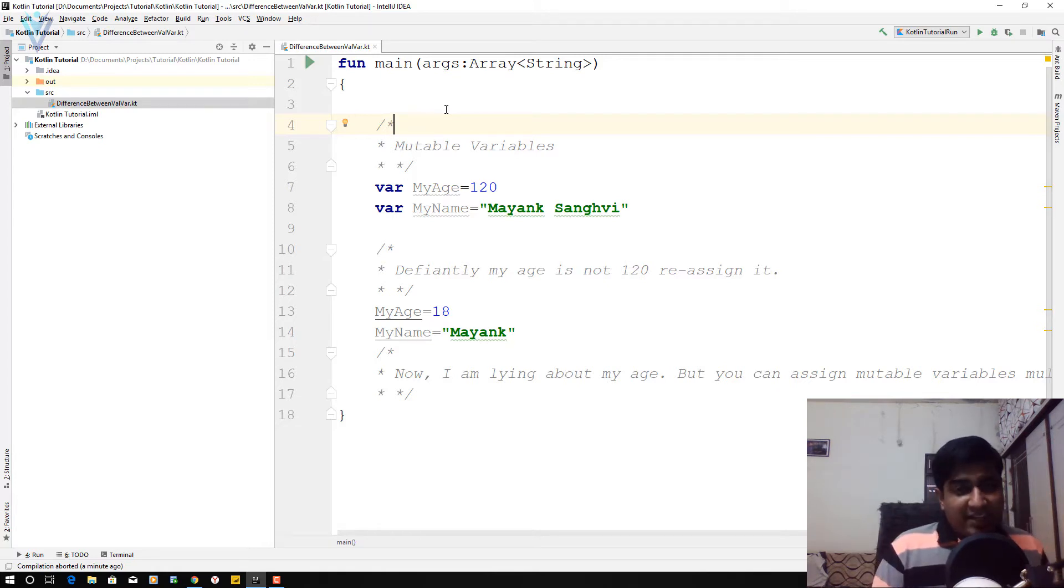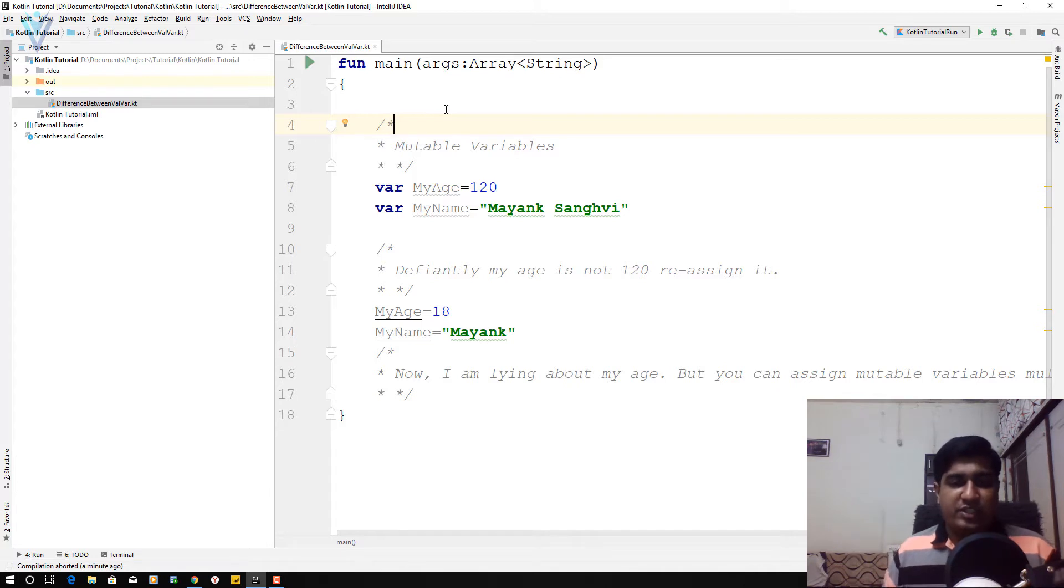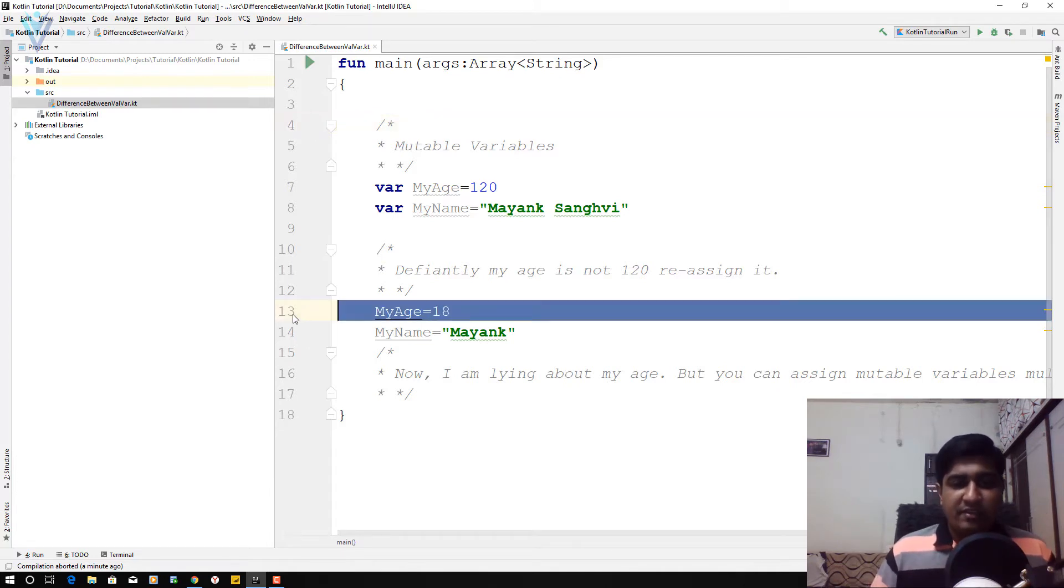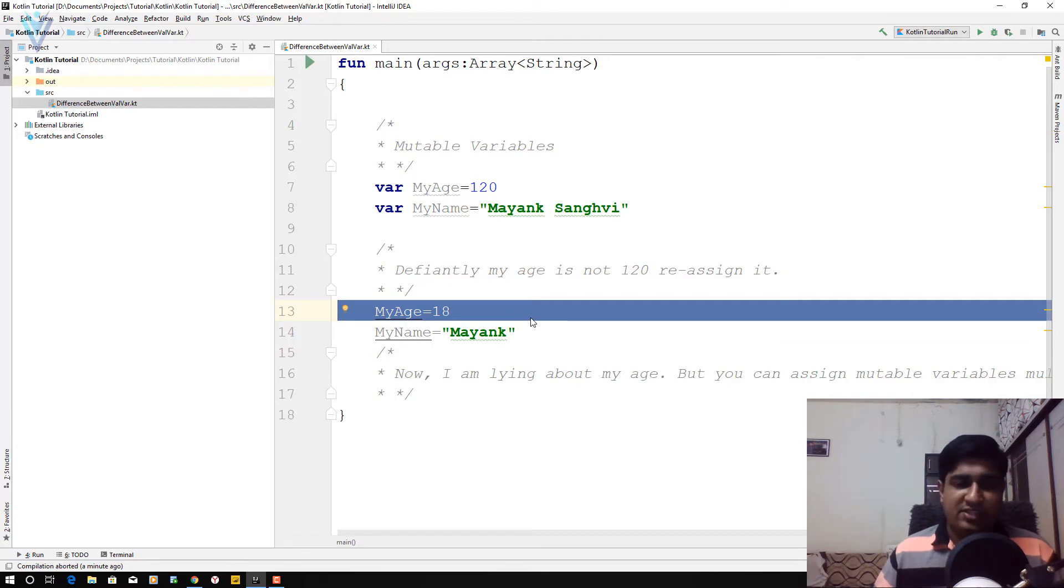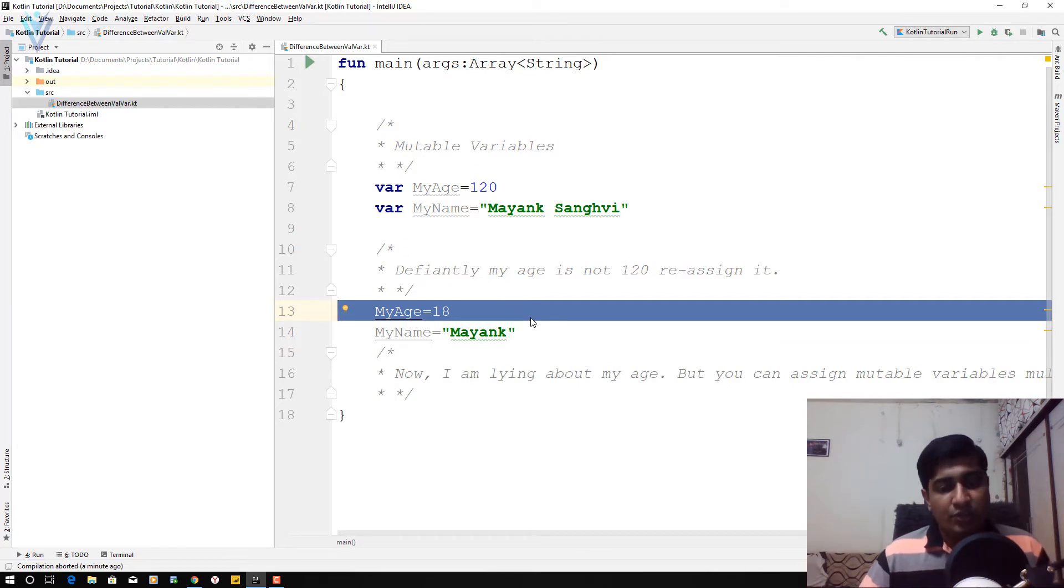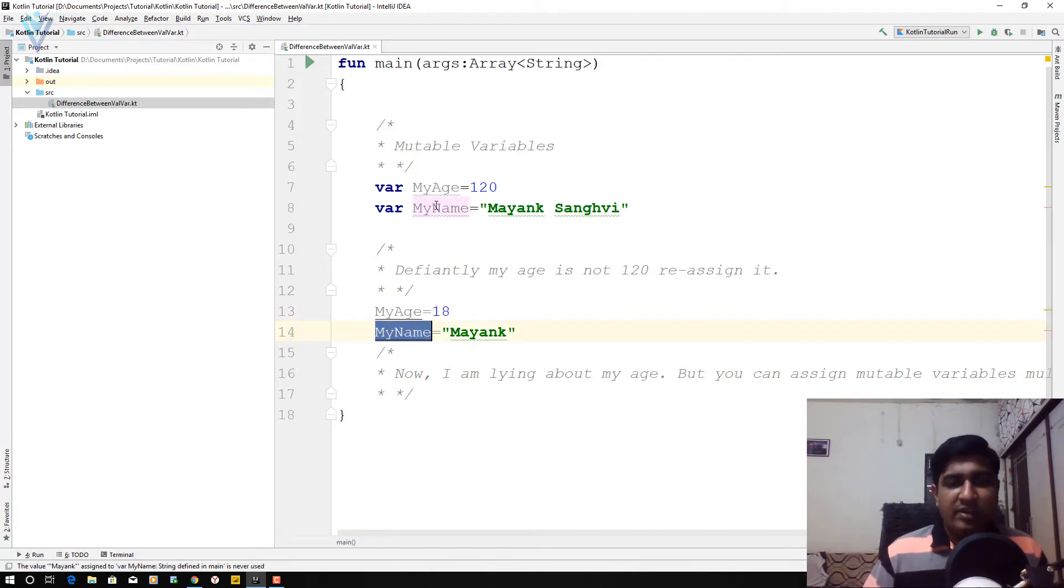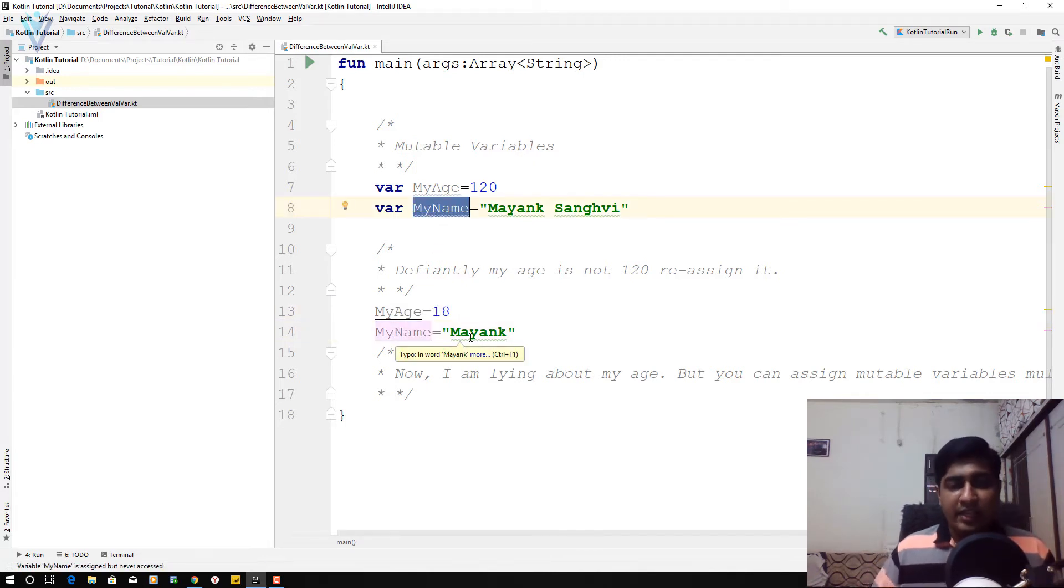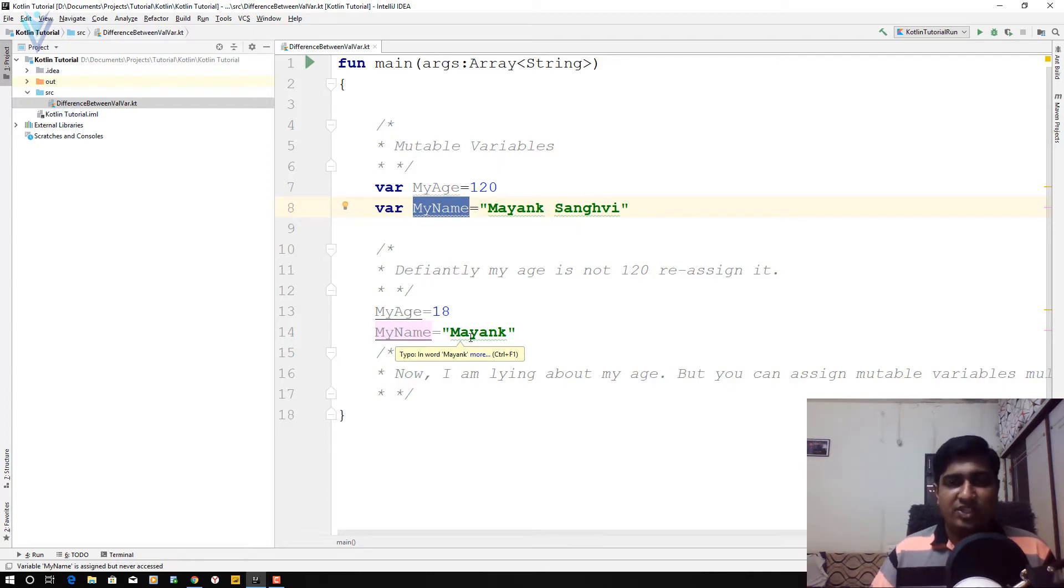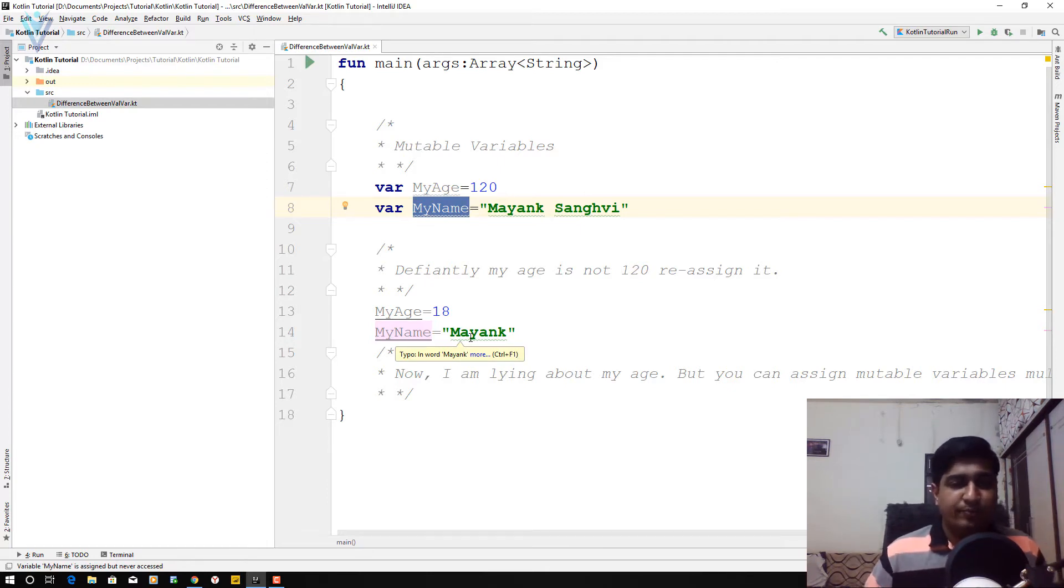Definitely myAge is not 120. I want to change it. So in line number 13, we are changing the value for myAge. We change its value from 120 to 18. And in the next line, we are changing the value available inside myName. So in case of variable, you can change its initial value.